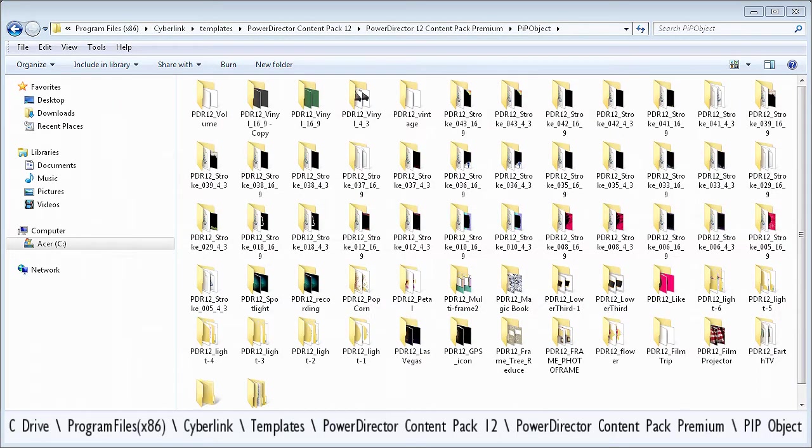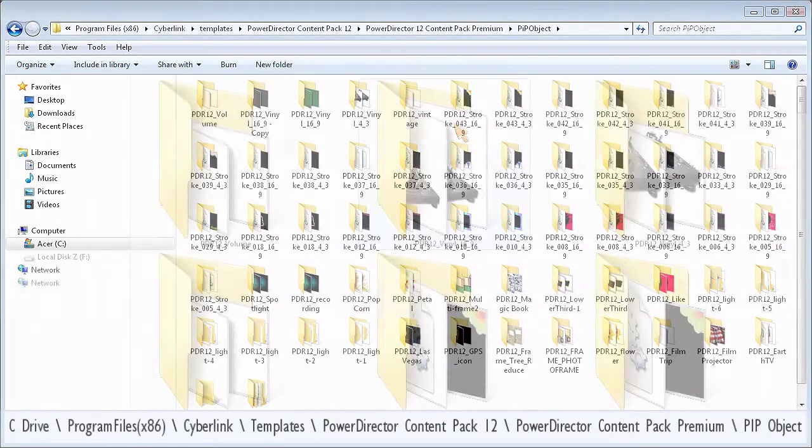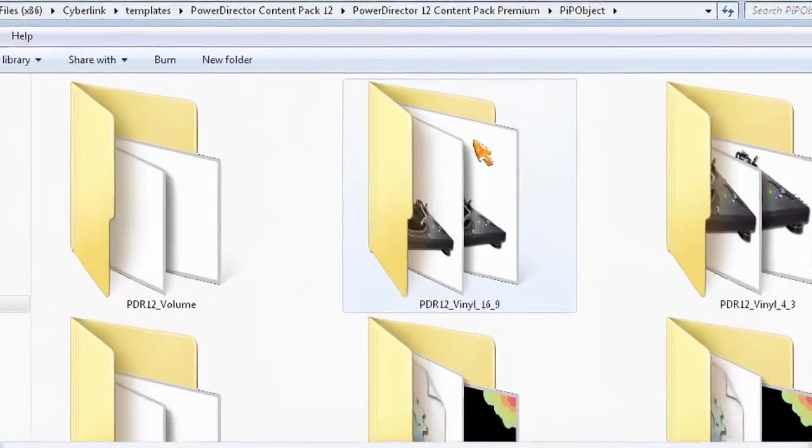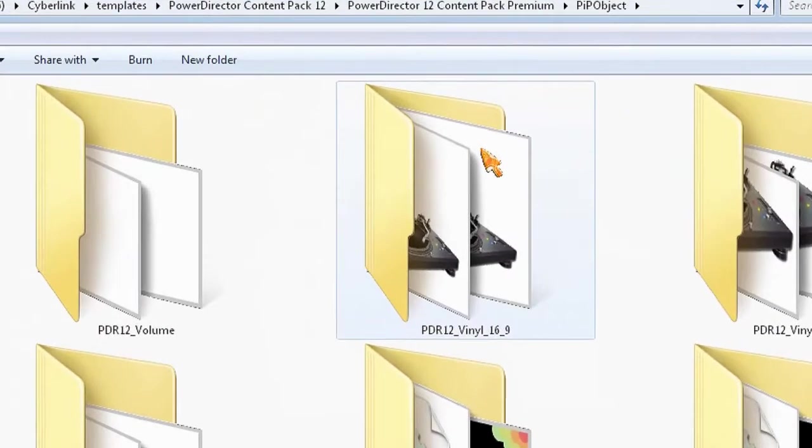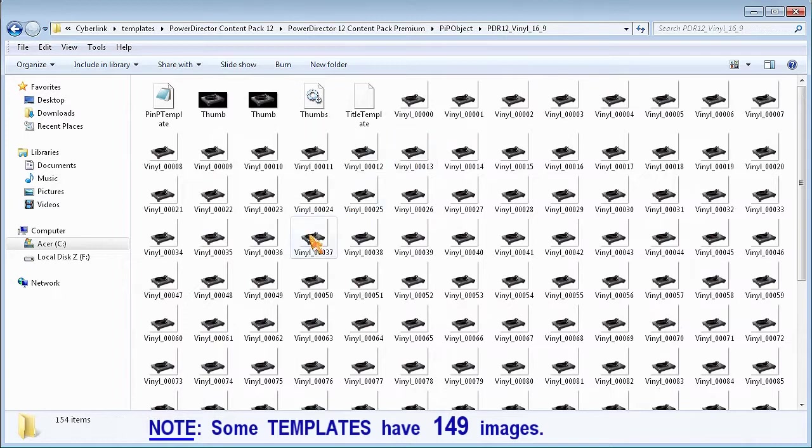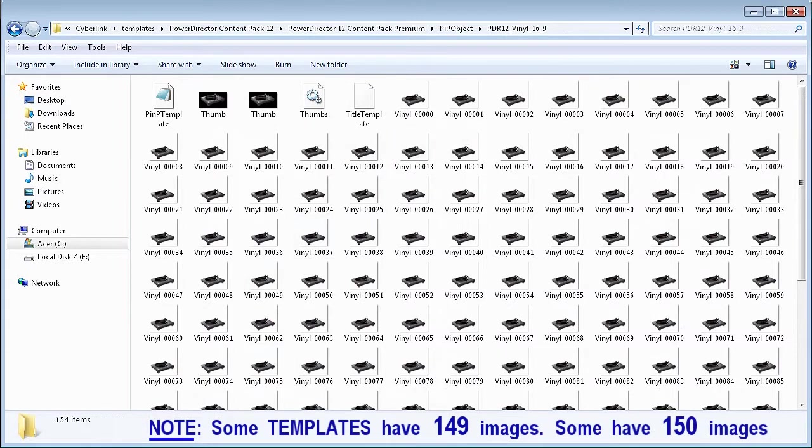For this example, I'll choose the PDR12 Vinyl folder, where we can see that there are 150 sequentially numbered still images that make up this animated record player motion object.